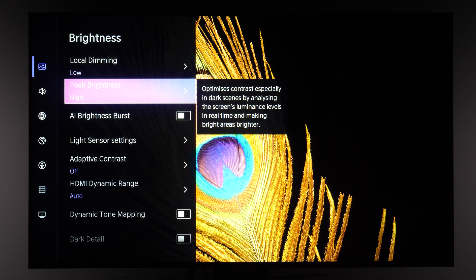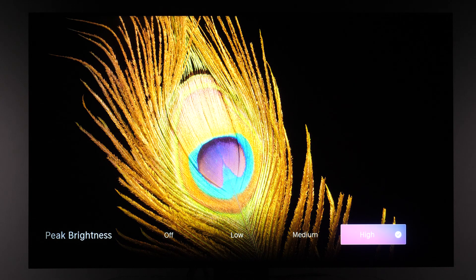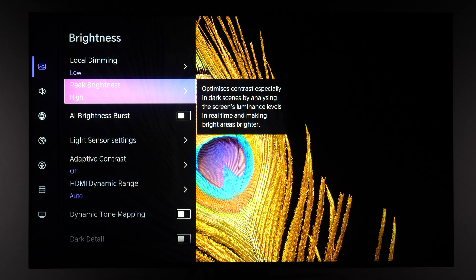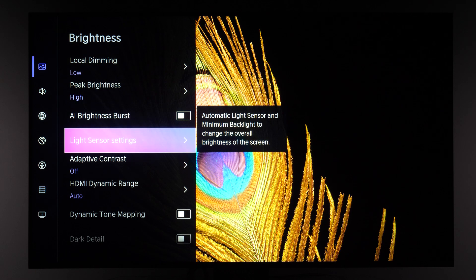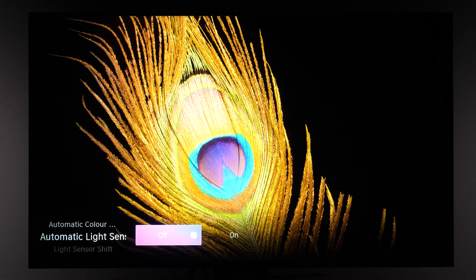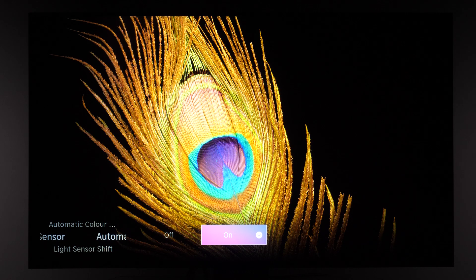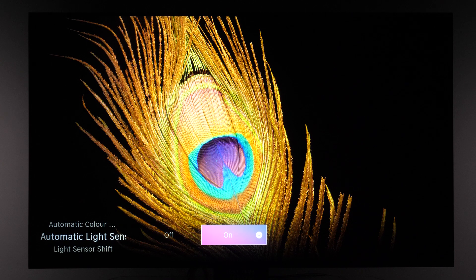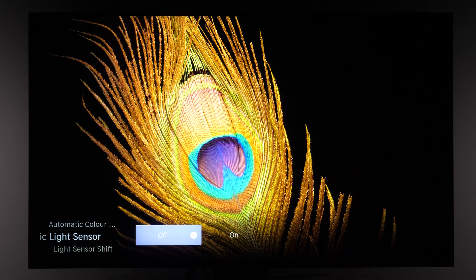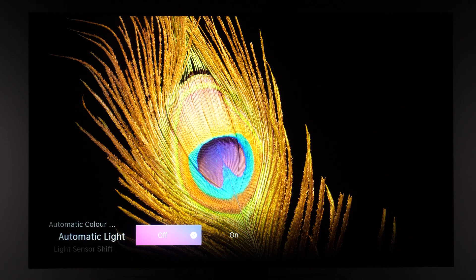For HDR signals, keep Peak Brightness at High. For SDR signals it will be at a lower value and you usually don't need to touch it. AI Brightness Burst dynamically increases the brightness of certain specular highlights, but I recommend keeping it turned off for consistency. The TV also has a light sensor — if enabled, it will adjust brightness depending on room lighting conditions. For maximum HDR impact and consistent brightness, I recommend keeping it turned off, but if you prefer automatic control you can enable it here.